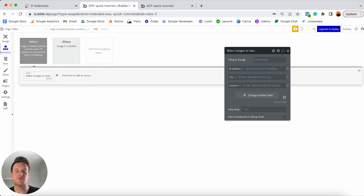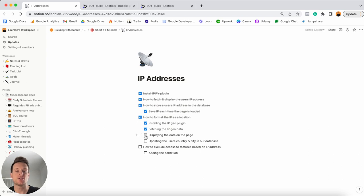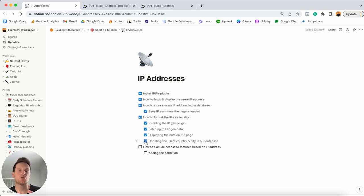Jumping back into my Notion checklist, I'll tick off that we've finished learning how to format the IP address as an actual location, which gives us usable data we can implement into our app. The very last thing I want to explain — and in my opinion one of the cooler features — is how to exclude access to certain features in my app based on a user's IP address.